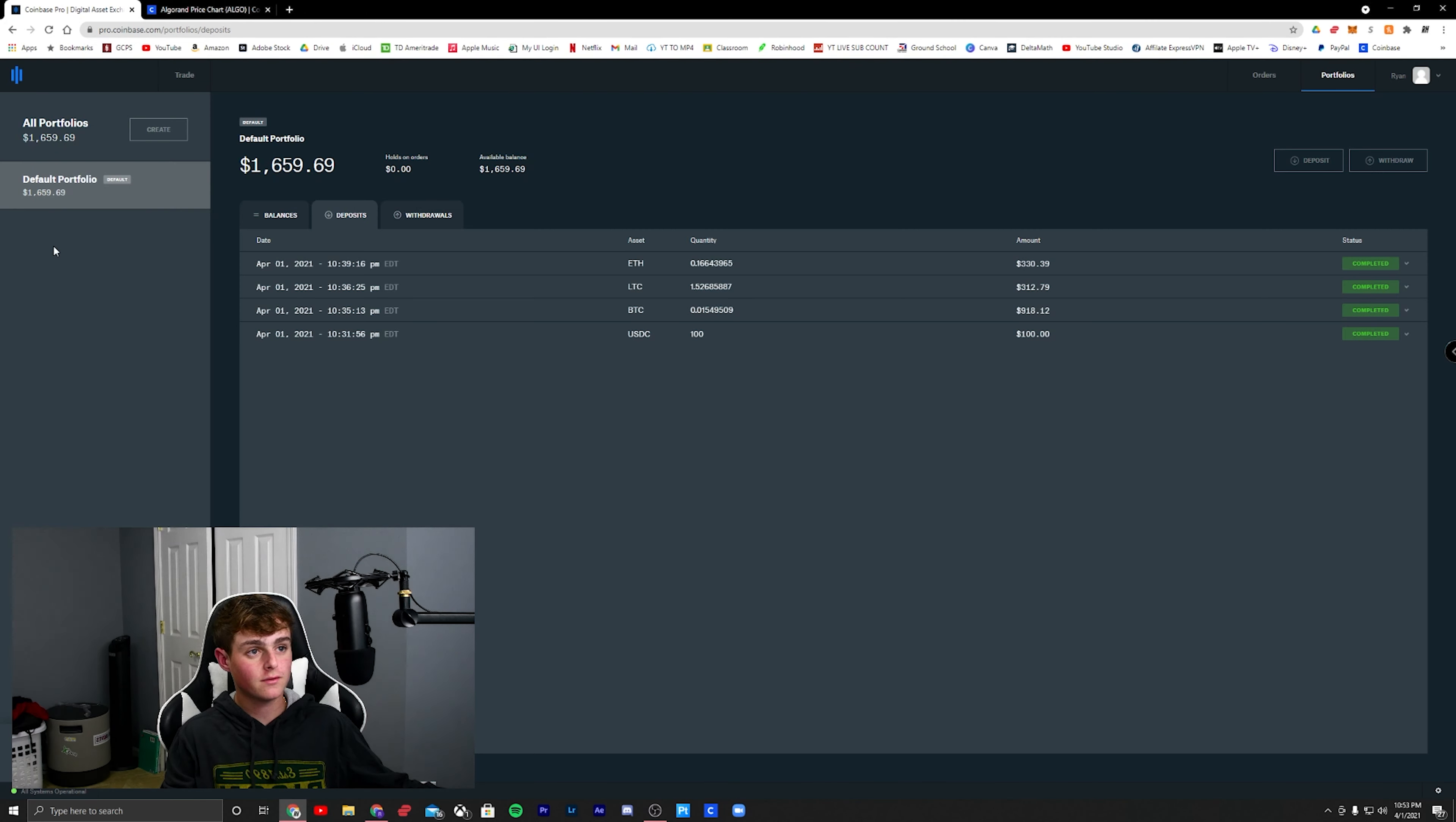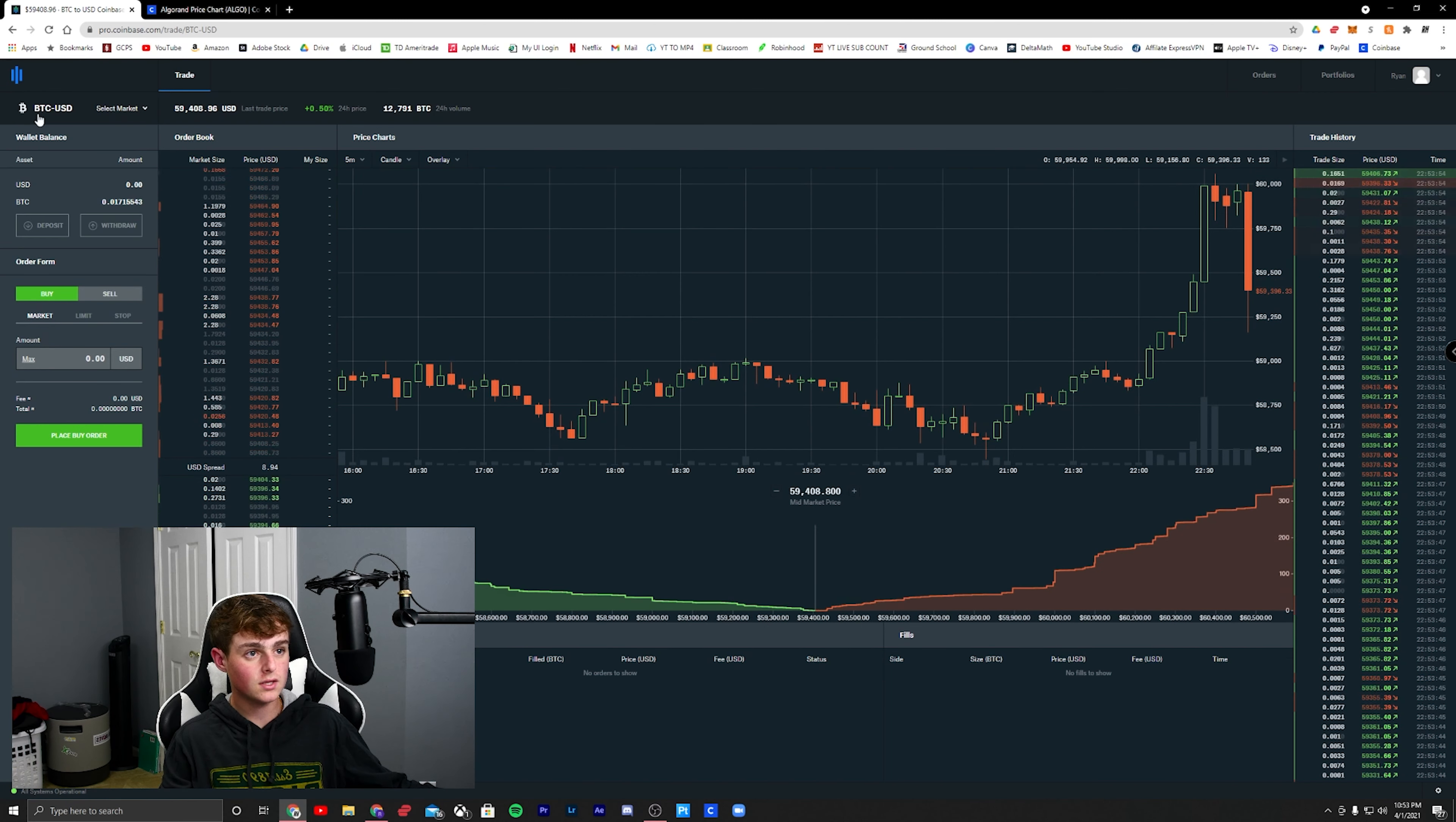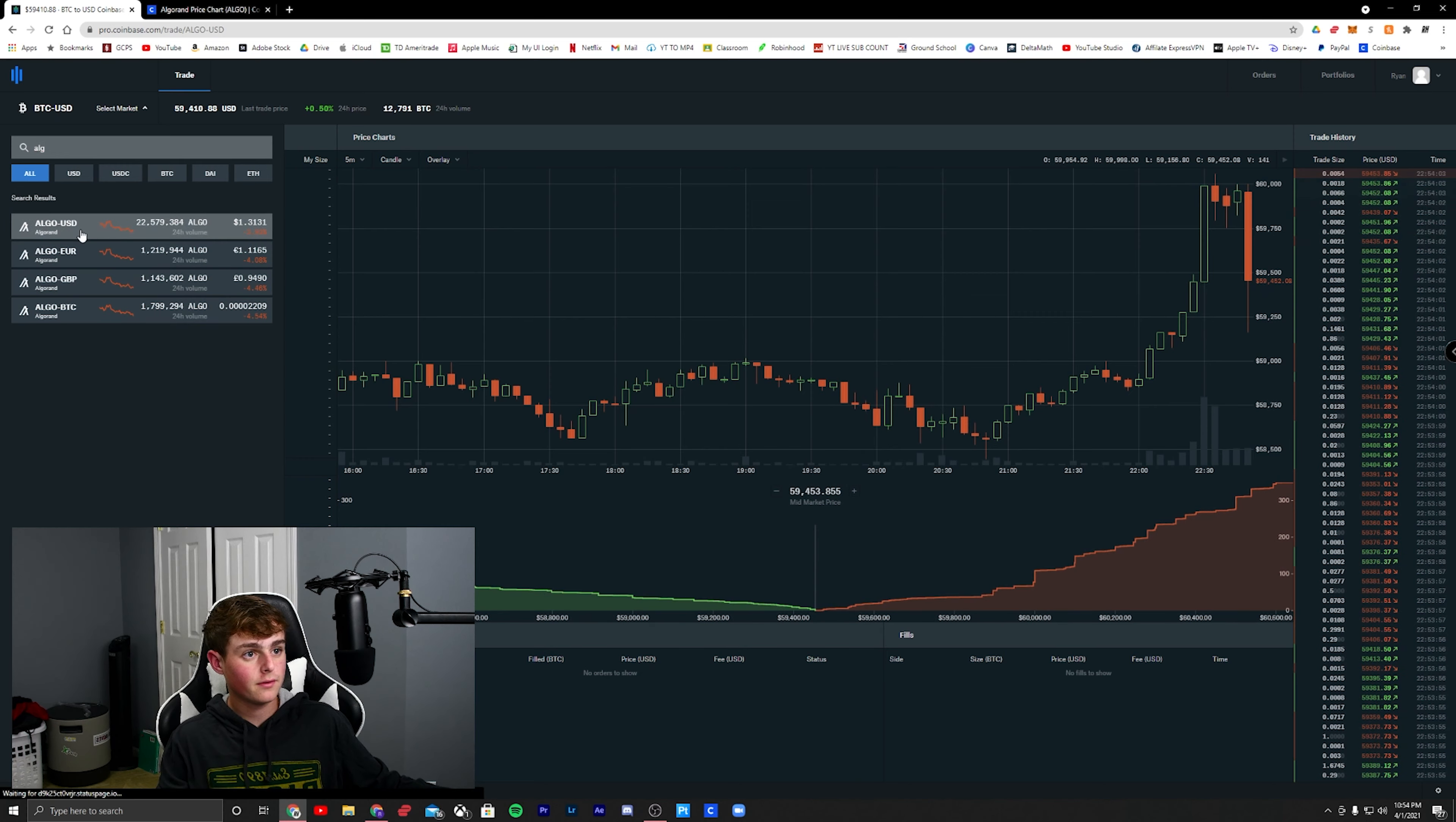If you look over here, this is Coinbase Pro. This is what the home screen would look like. Right here, let's just say, let's go back to that Algorand, ALG I think it is. Algorand, awesome.